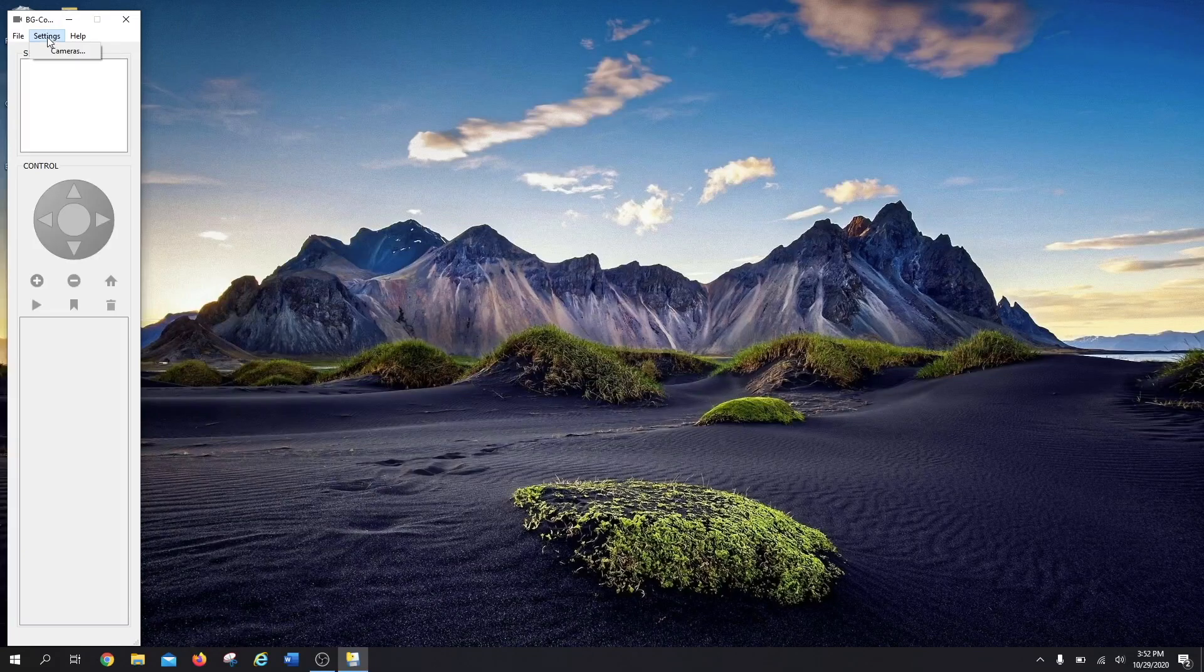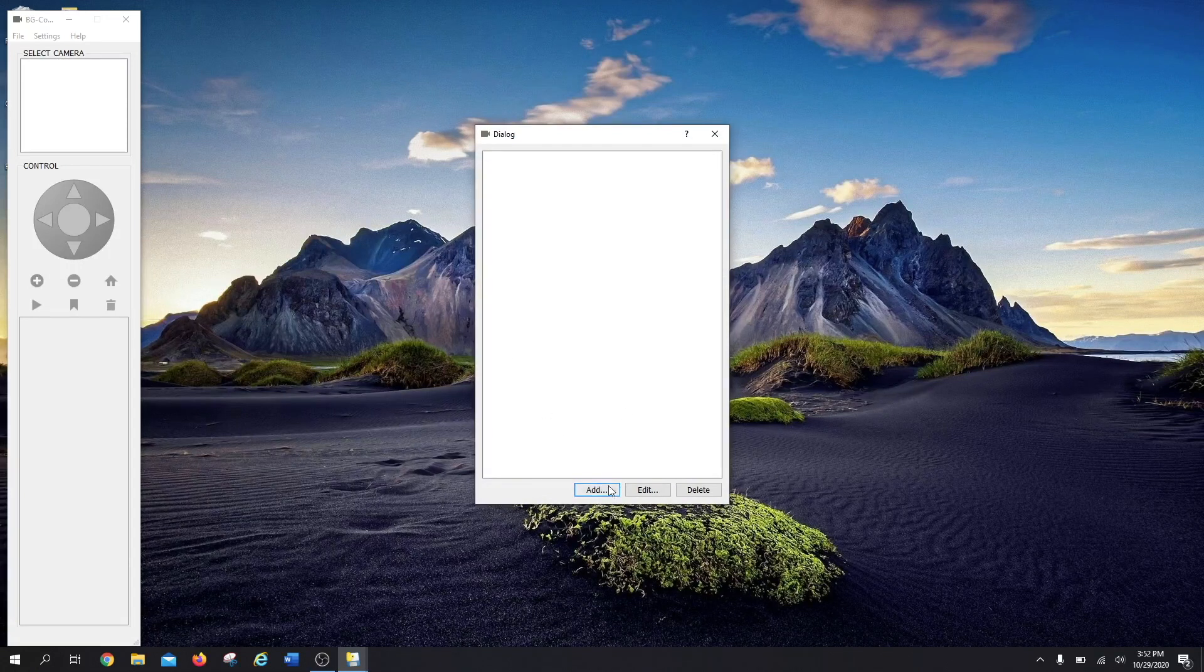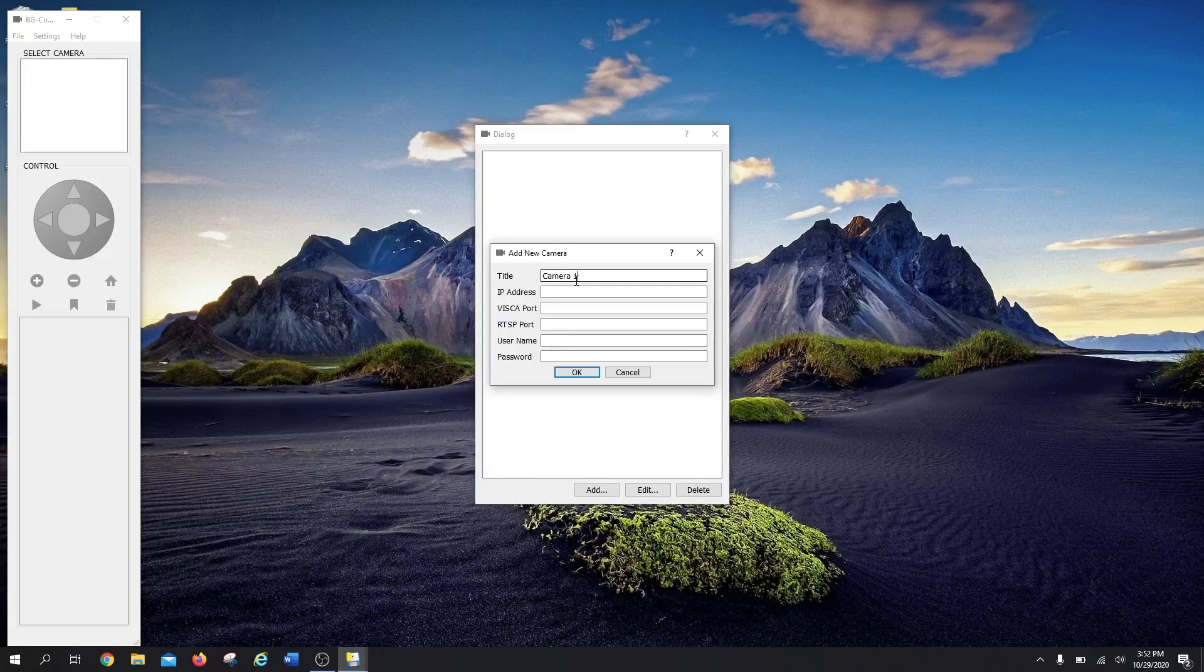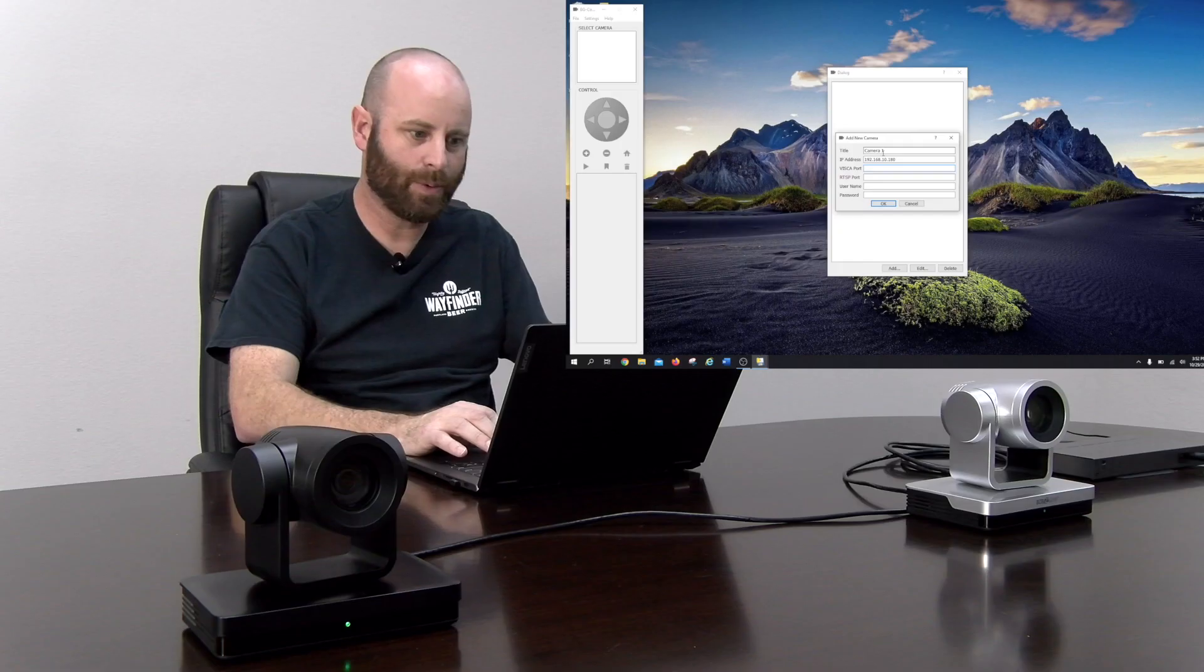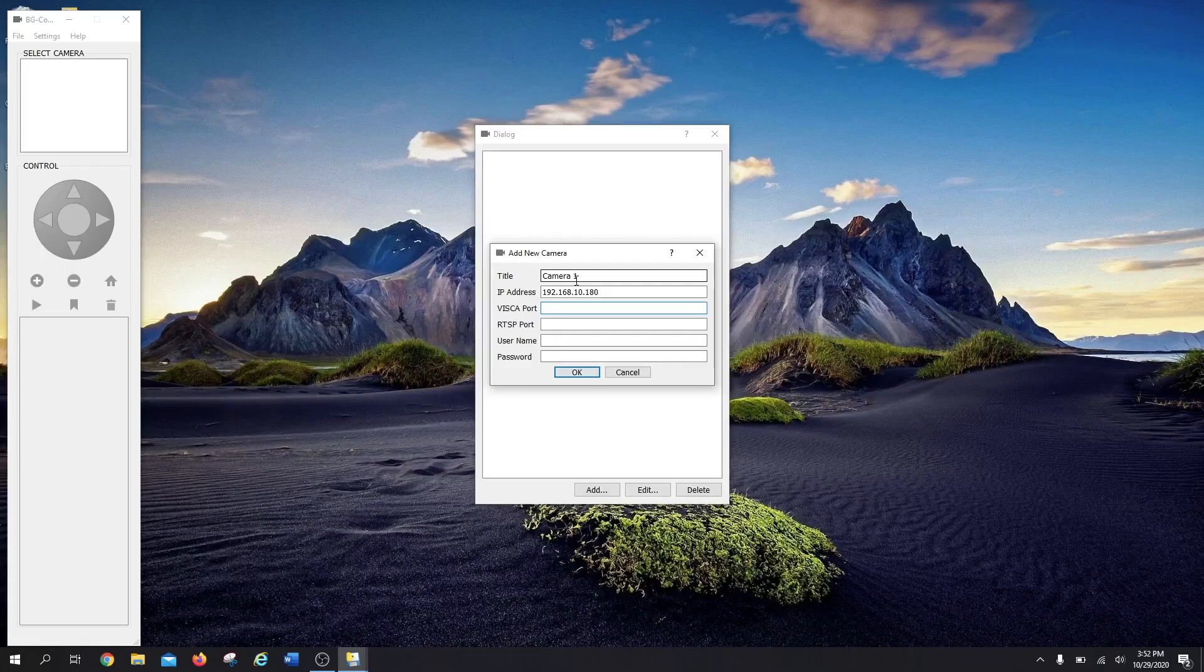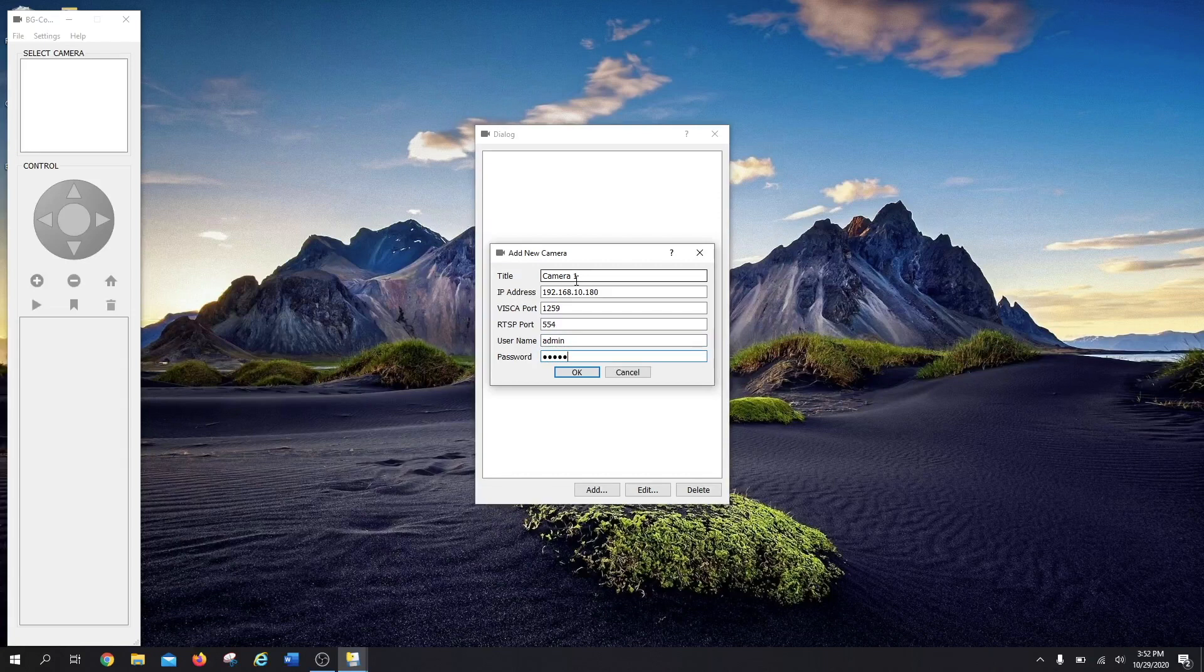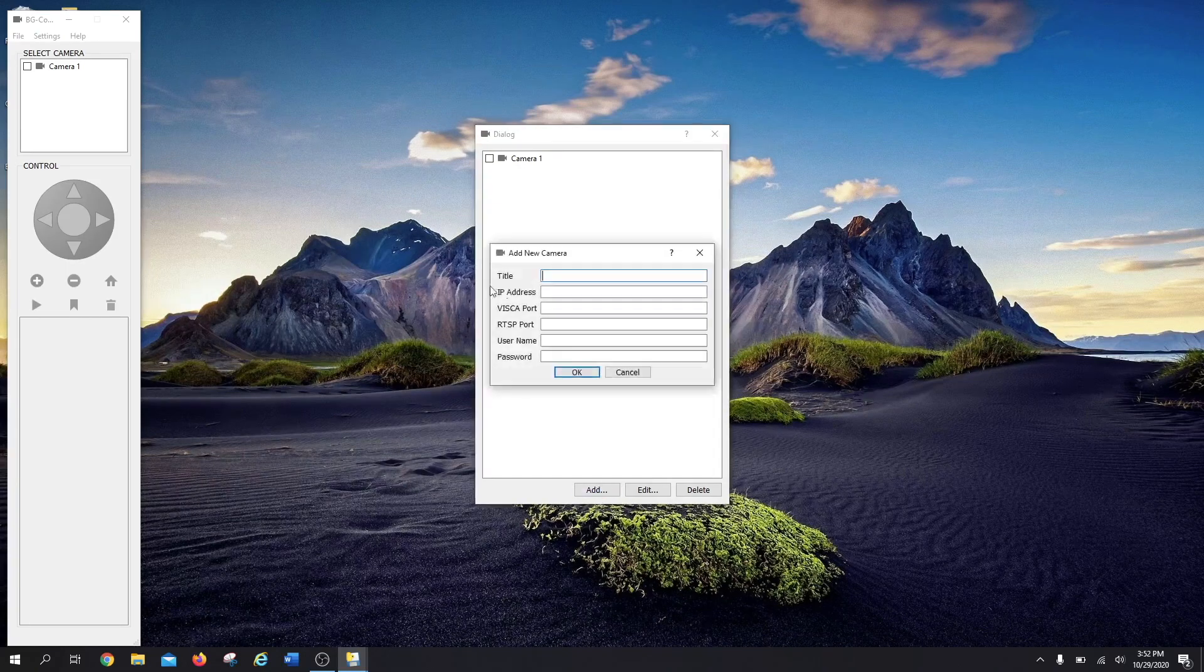So to do that, we're going to go to Settings and select Cameras. From there we'll go Add and title our camera. This will be Camera 1. Punch in your IP address, and we're going to put in our VSCO port and our RTSP port. Standard VSCO port on our cameras is 1259. Our RTSP port is going to be 554. Username and password—mine are still just the standard admin admin. And just like that, my camera's in there.